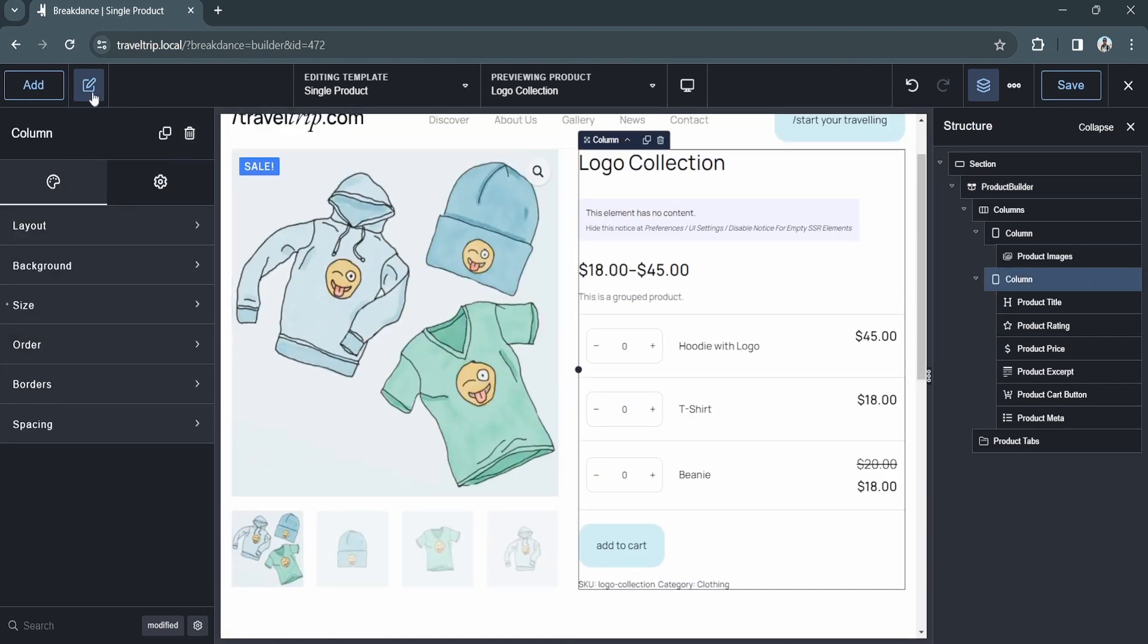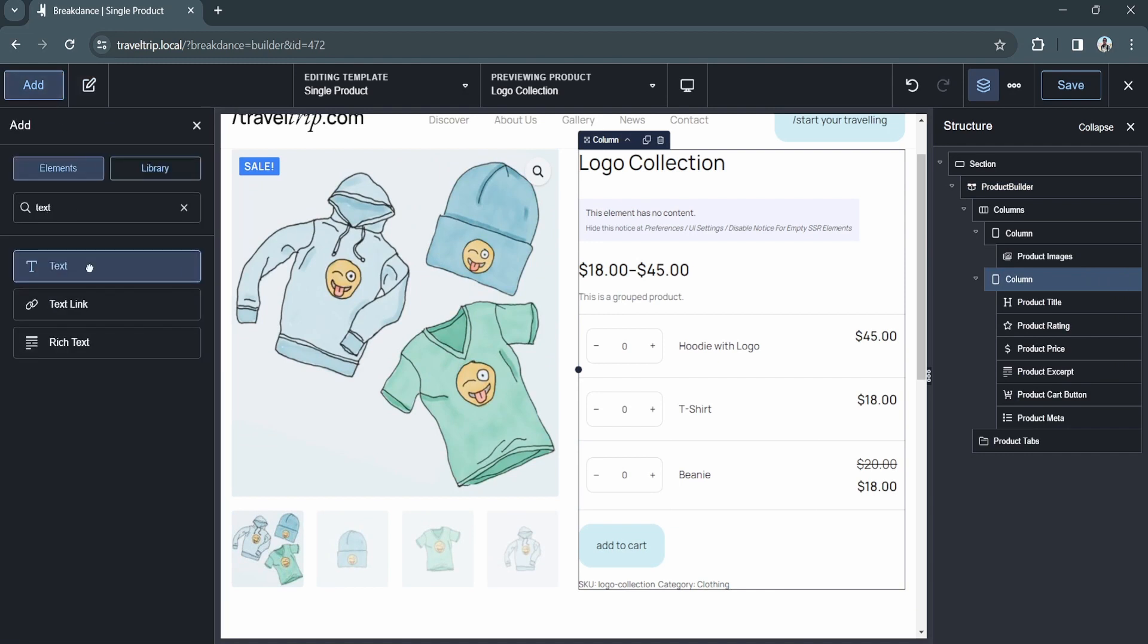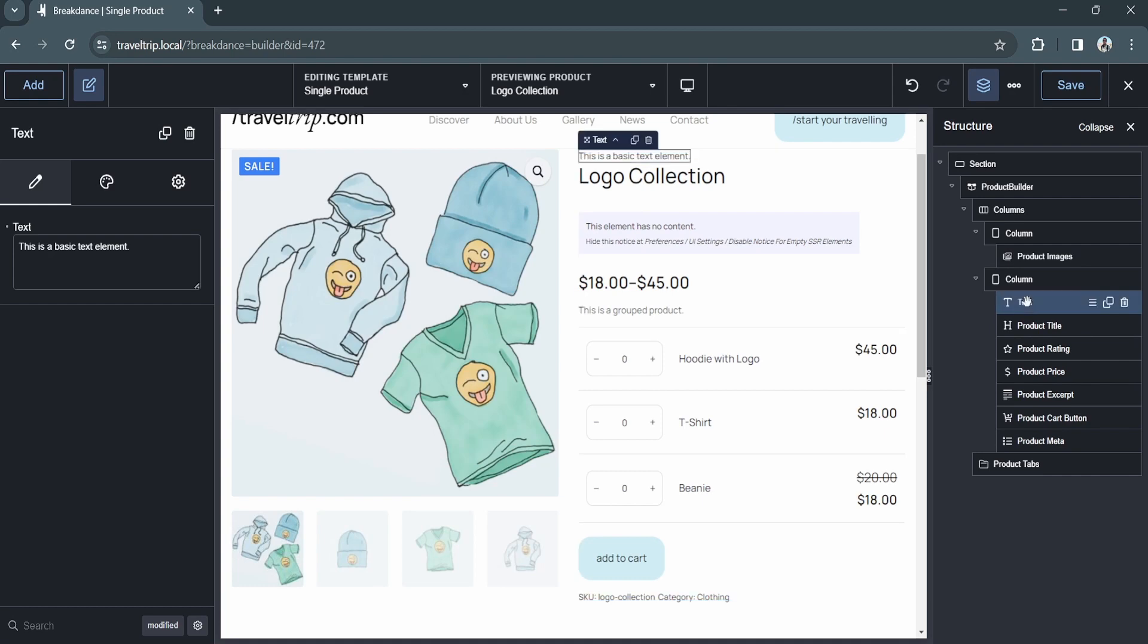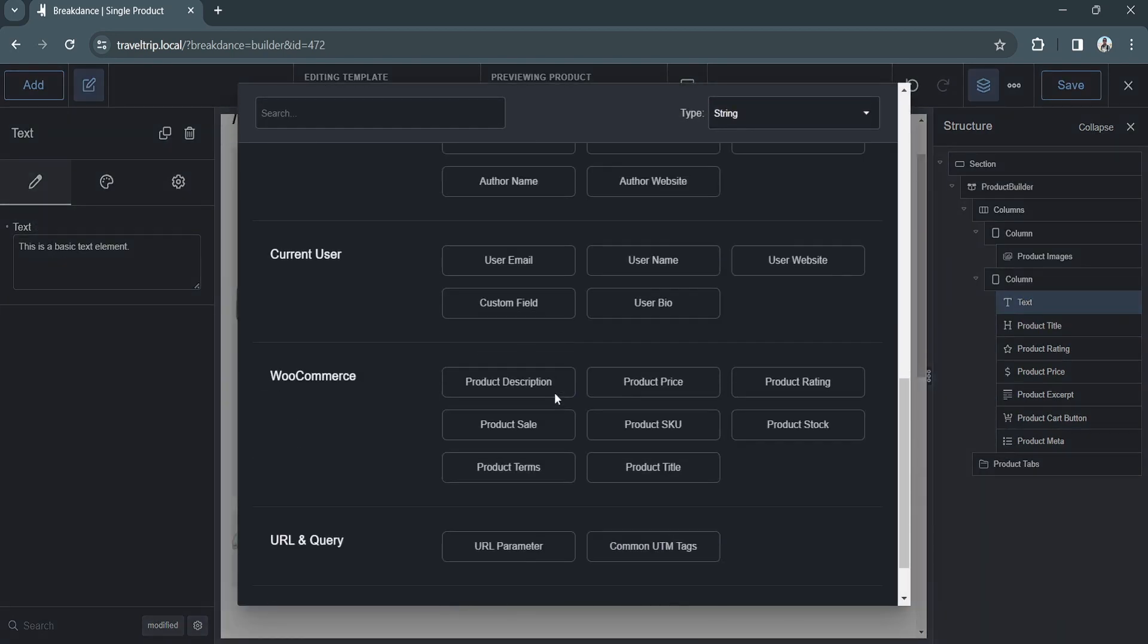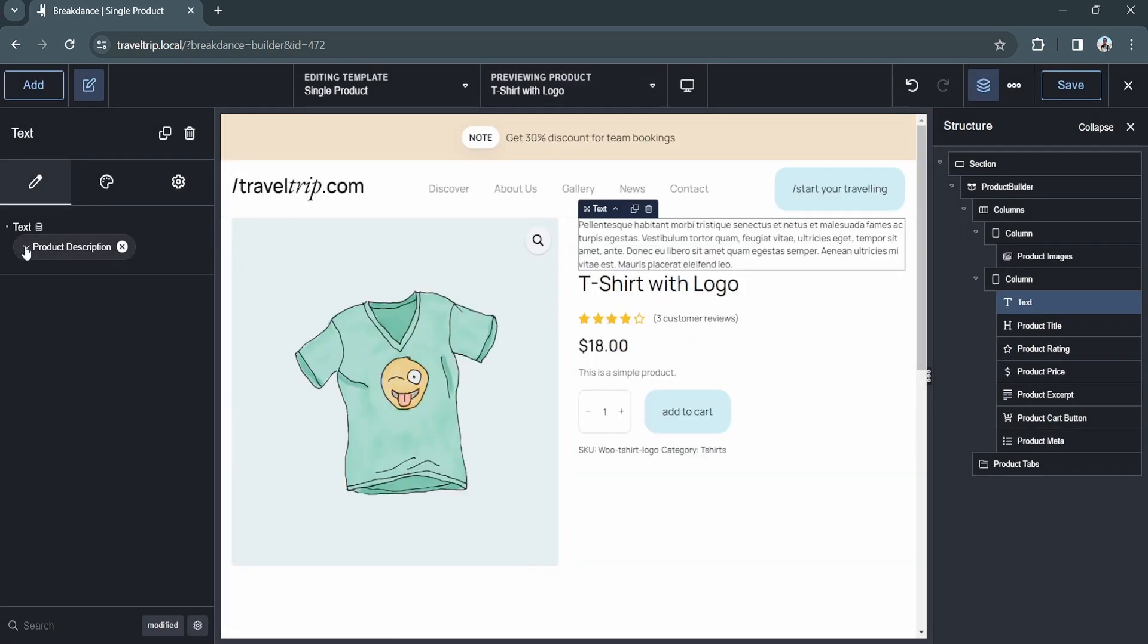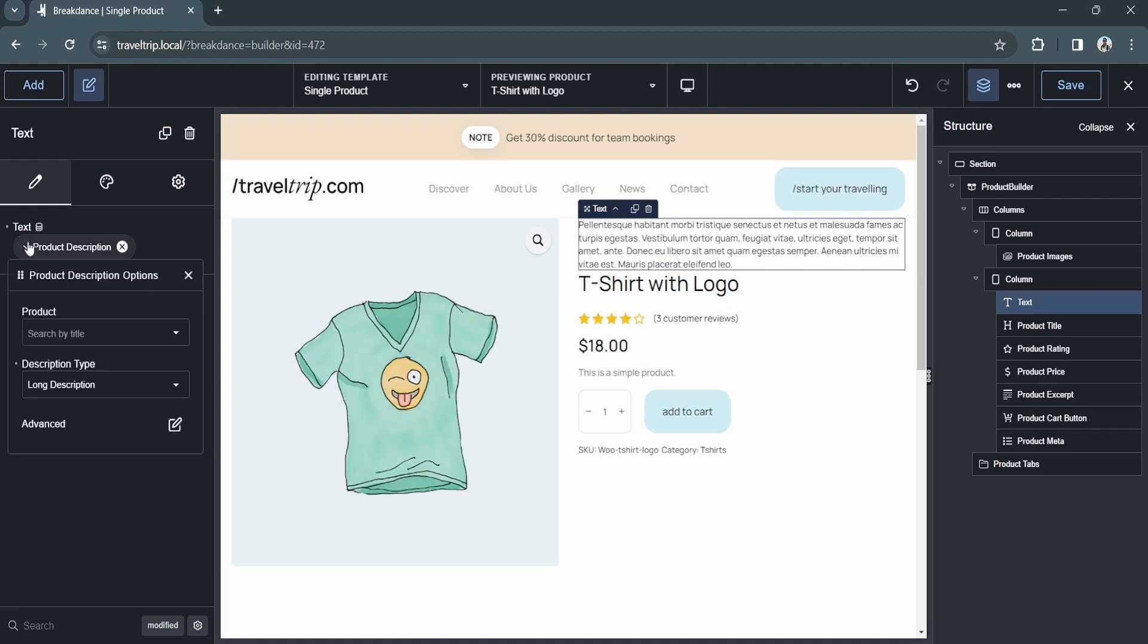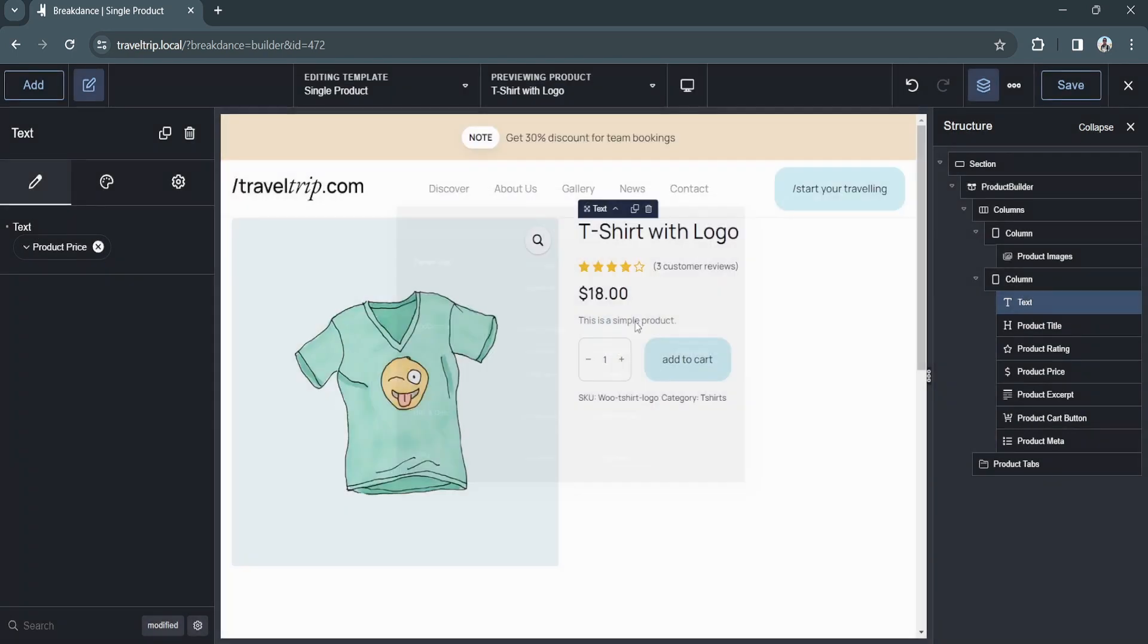Let's now look at some of the different text data points that are available. We will click the dynamic data button and open up the dynamic data popup and scroll down to the WooCommerce section. We can then choose a variety of different options such as product description, and we can choose if we want the long description or the short description. We can do the same with the product price and choose which price we'd like to show.